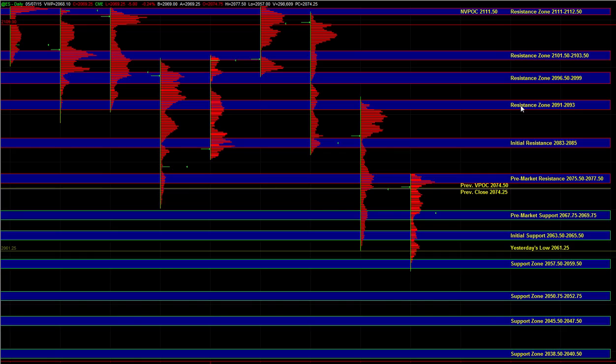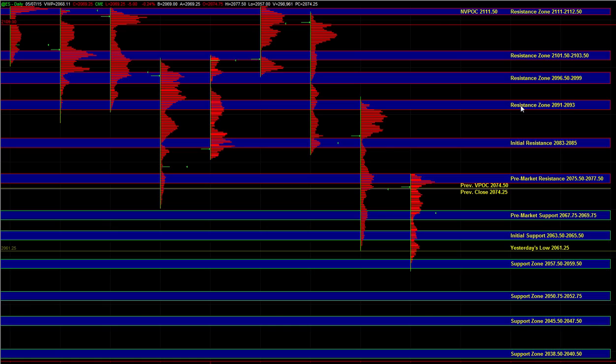It's certainly an area where we could see profit taking, we could get rotation, but it's not a major inflection point. So in the event of a strong breakout to the upside, above 75.5 to 77.5, the 83 to 85 can get tested, and even the 91 to 93 area can get tested.